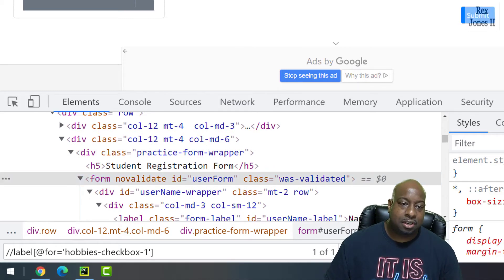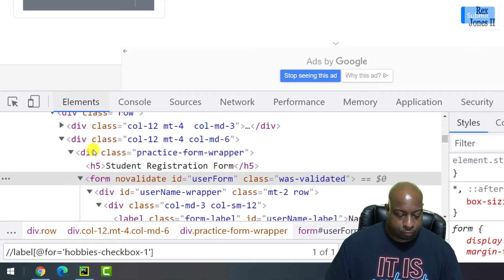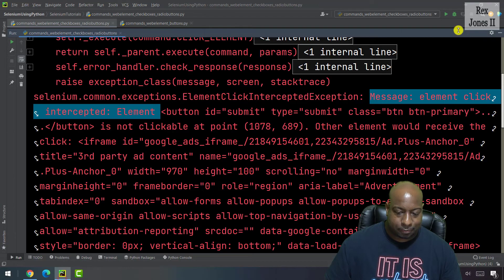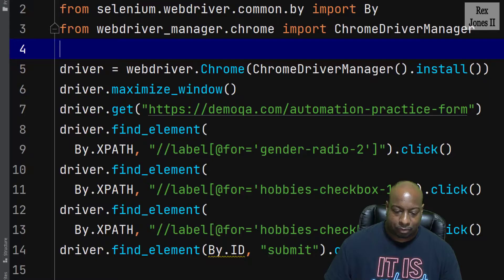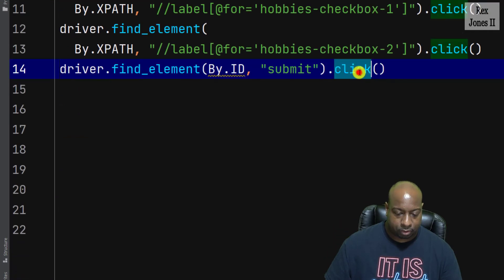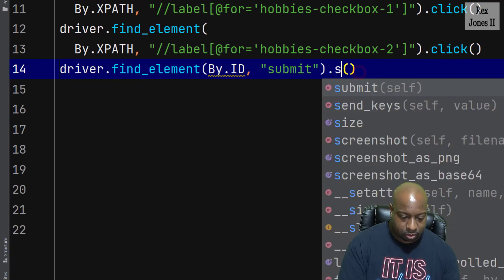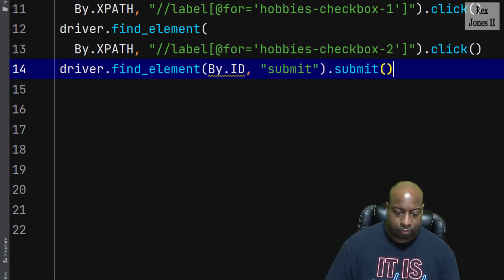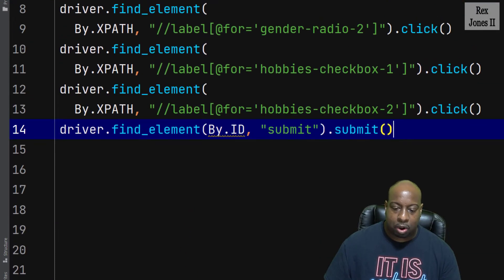Now, let's change the click method to submit and see what happens. And run again.